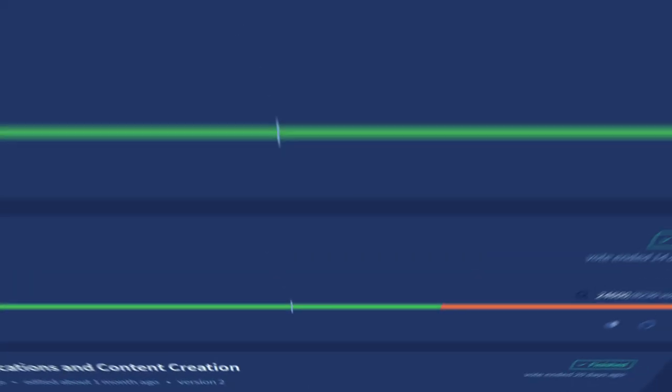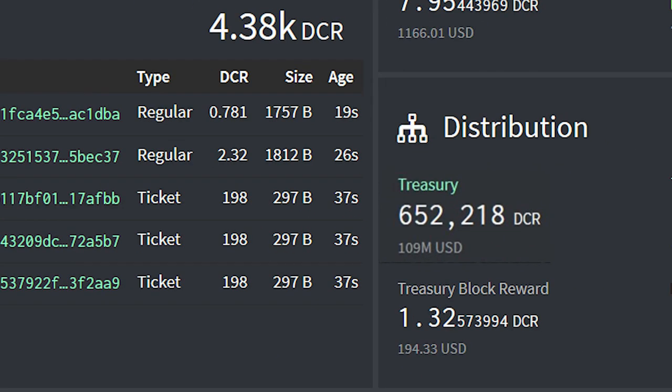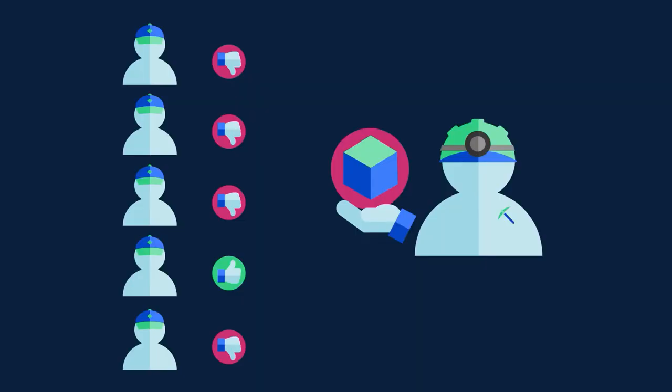The governance of the DAO is done using Decred's off-chain, time-anchored proposal platform called Politeia. The Decred DAO was recently valued at over 100 million US dollars, though this number has been fluctuating as its value is based off the Decred exchange rate.